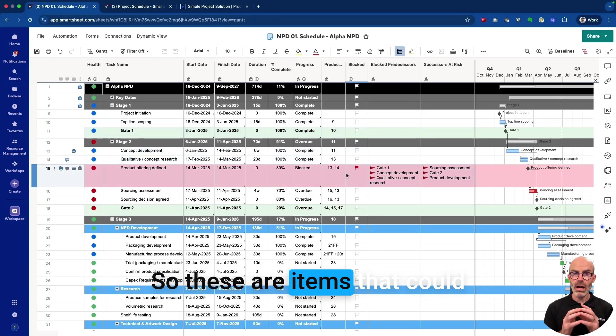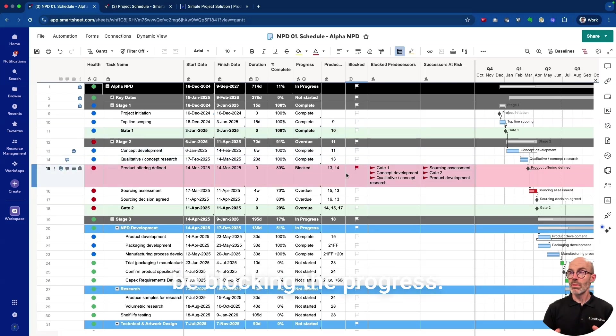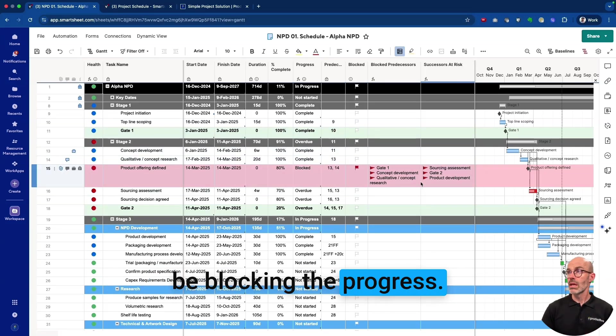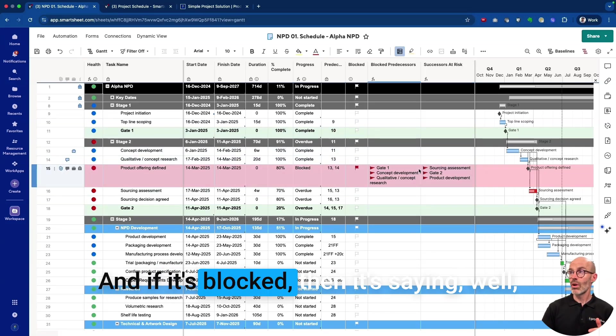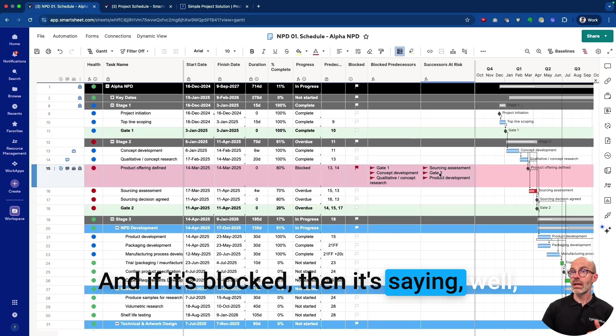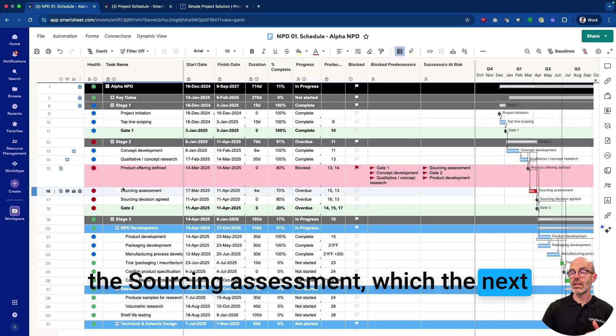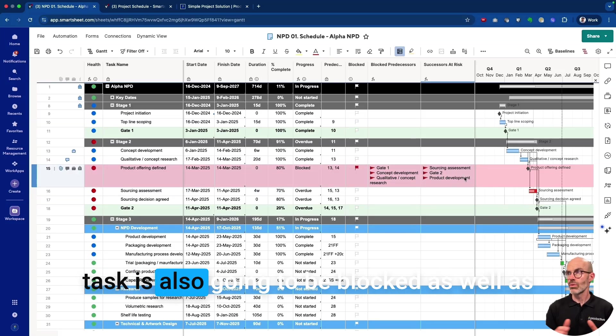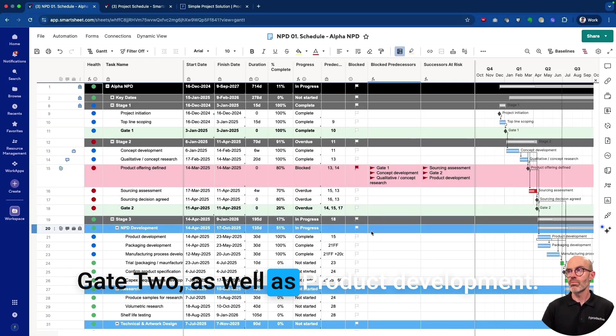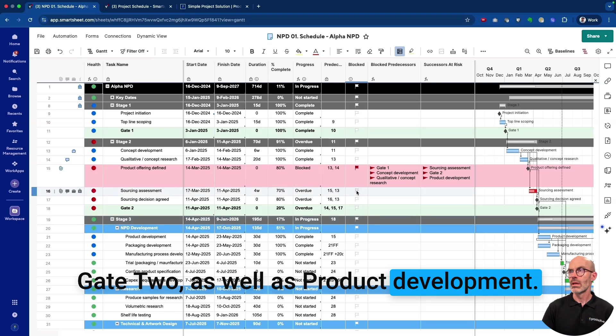So these are items that could be blocking the progress, and if it's blocked then it's saying the Sourcing Assessment, which is the next task, is also going to be blocked, as well as Gate Two and Product Development.